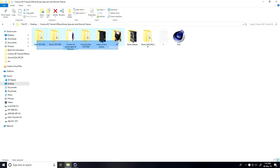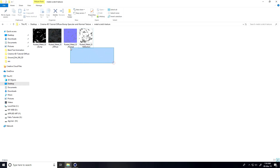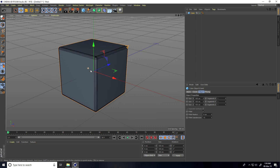I show you my textures. See — this is all my textures. Open and see: this is my bump map, diffuse, normal map, and this is my reflection. I show you how to apply all textures. This is my metal texture.